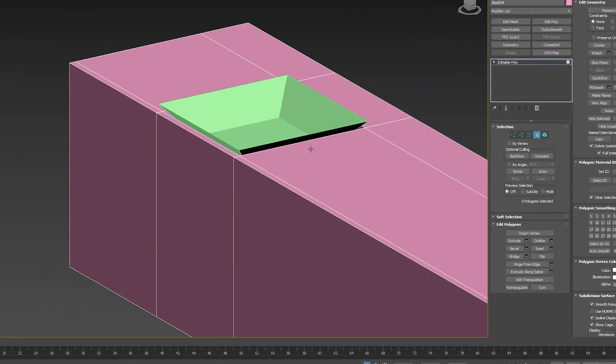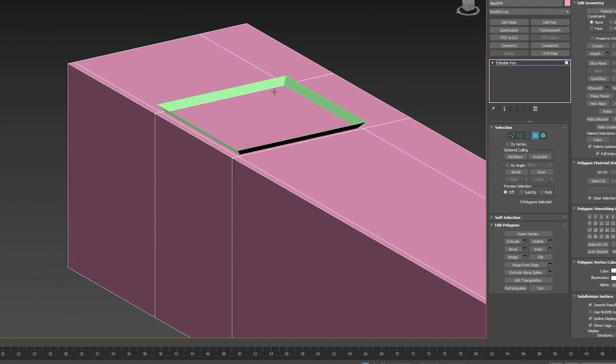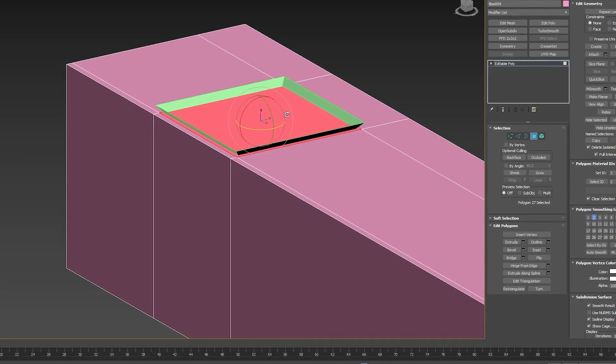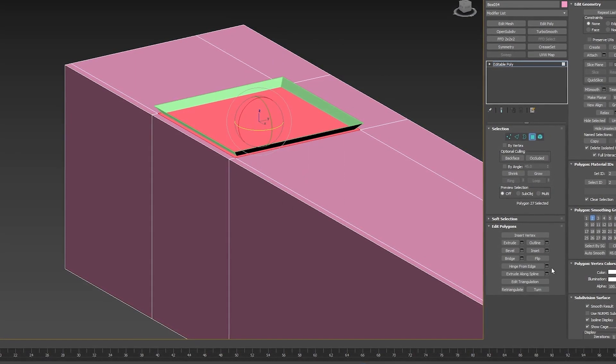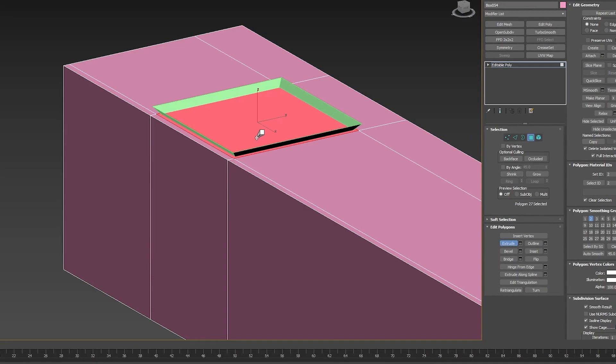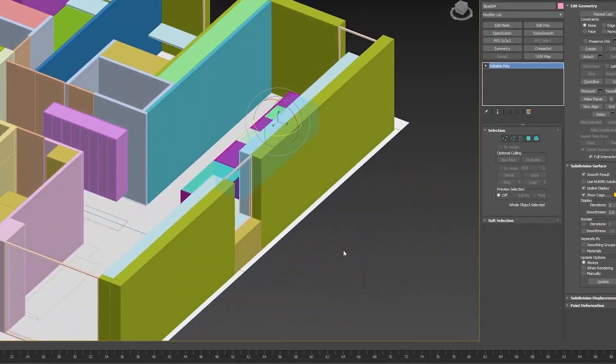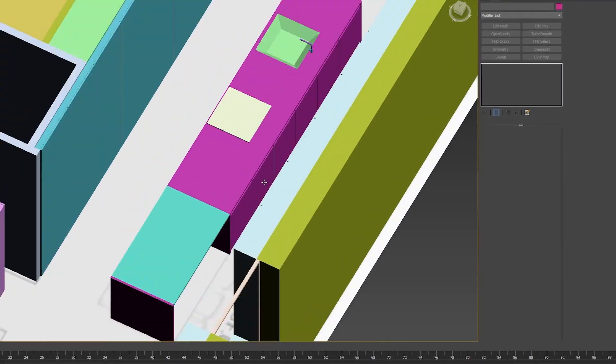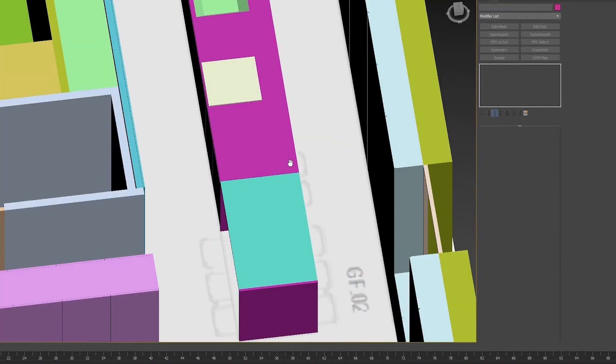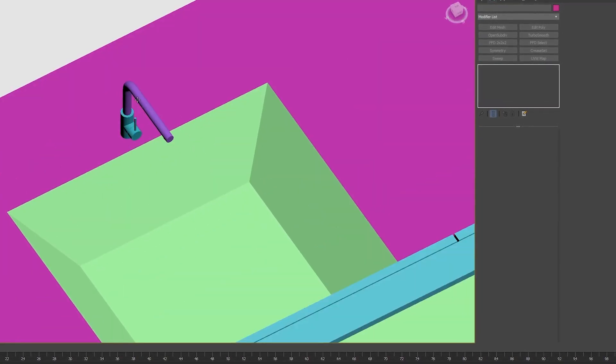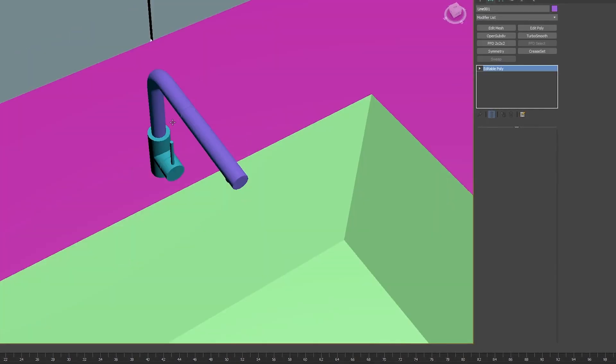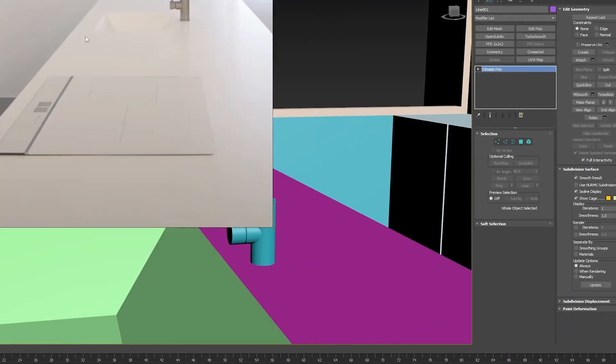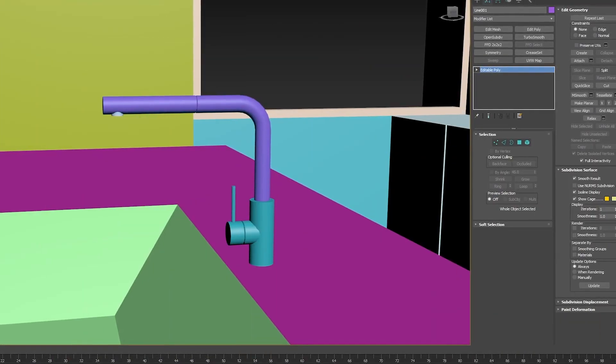All right, so let's stop the lesson here. What is left is doing the same for the rest of the house. We have details to add here in this room as well and in the master bedroom. Simple modeling stuff. I hope you found this lesson useful. Leave a like if you did, subscribe if you're not already. I will see you guys in the next one. Take care.